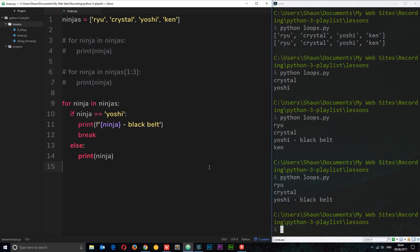All right, so there we go. That is for loops in a nutshell. In the next tutorial we're going to take a look at a different type of loops called while loops.